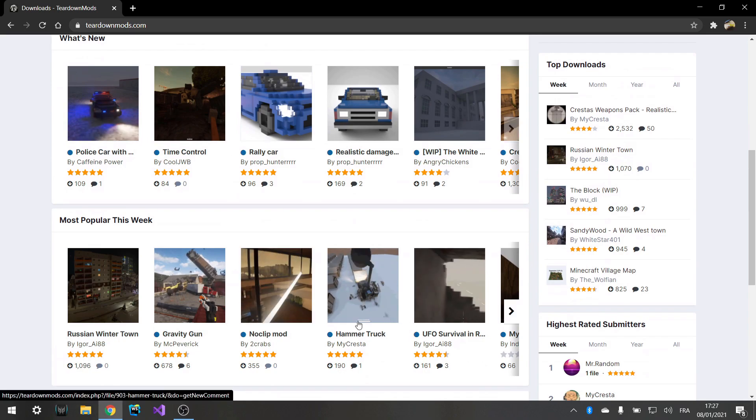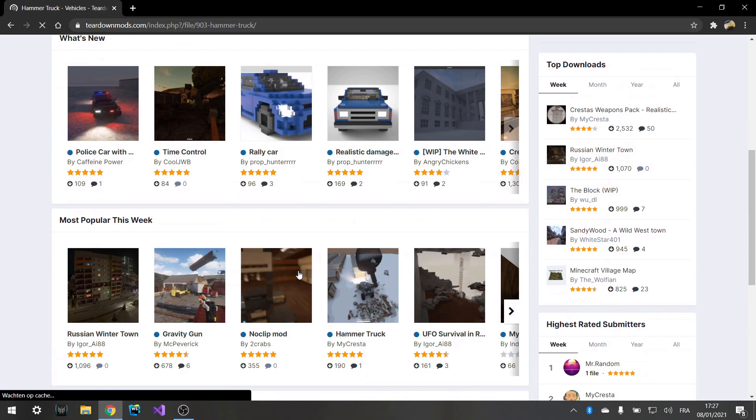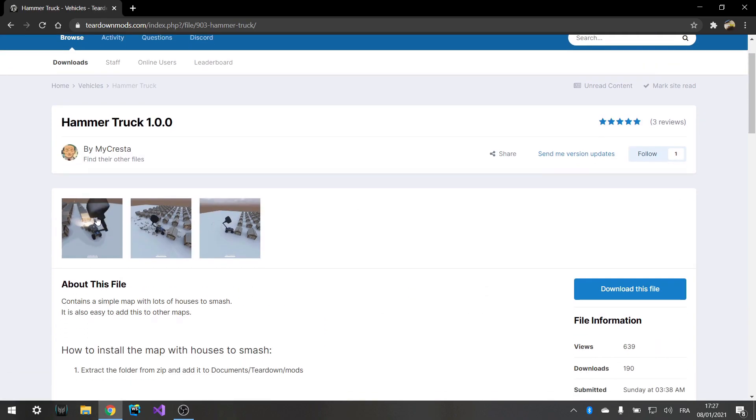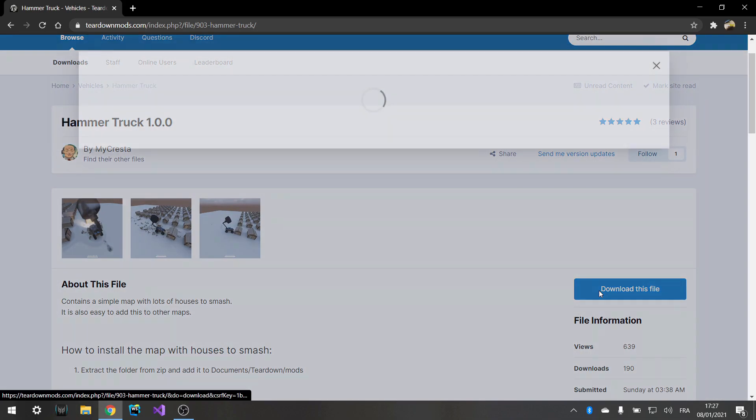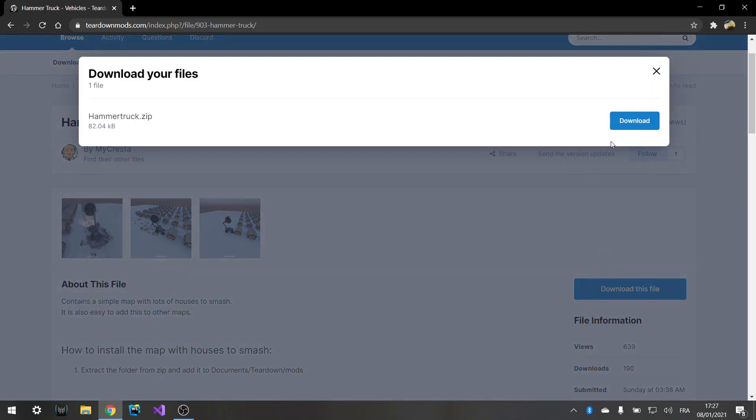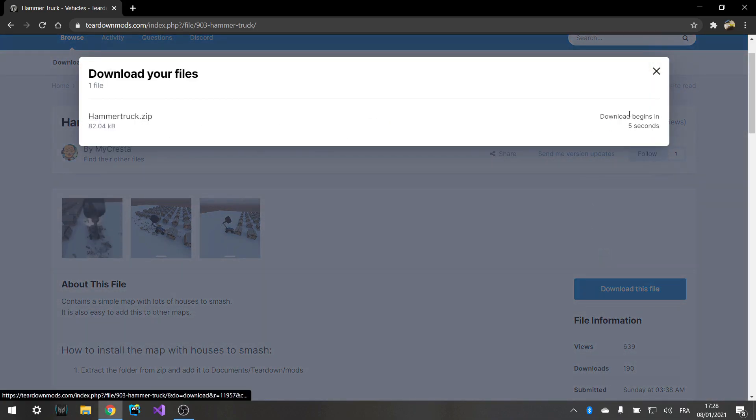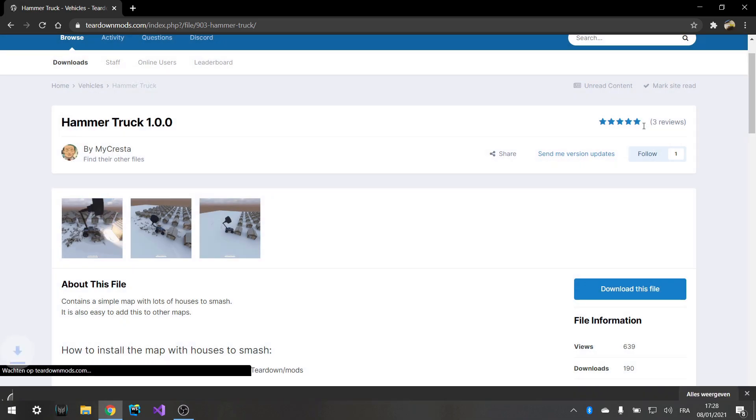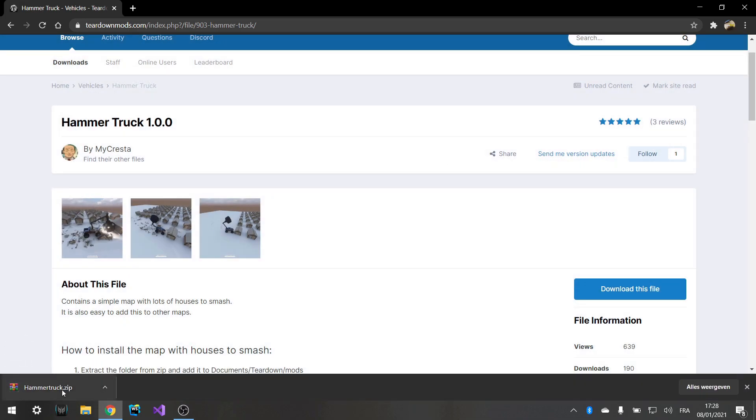For instance, this hammer truck, no idea what it is. According to the pictures, it looks quite cool. So we'll download it and say .zip file. So it's very easy to install. Just wait for the five seconds to complete and then it should download. And there it is.